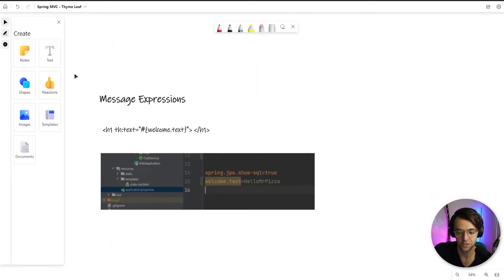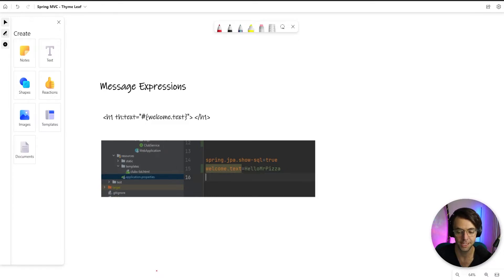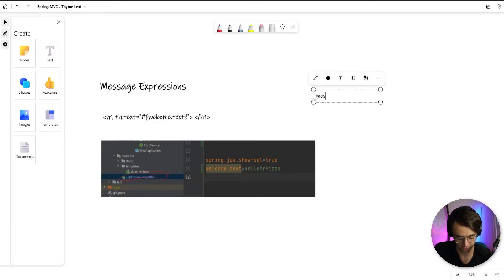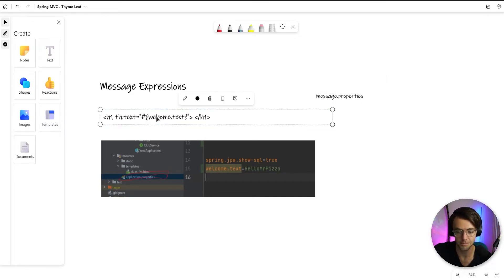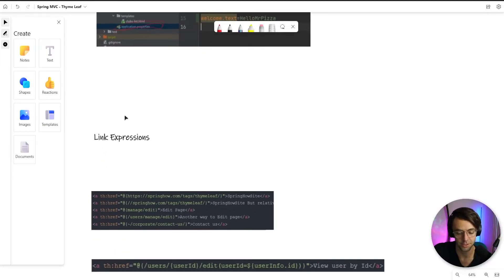The next is going to be message expressions. All that message expressions do is make it so that you can quickly get text out of your application properties file. If you wanted to, you could also create another properties file. You could call it message.properties file. And you would be able to pull this text and put it into your HTML outside of your application properties.